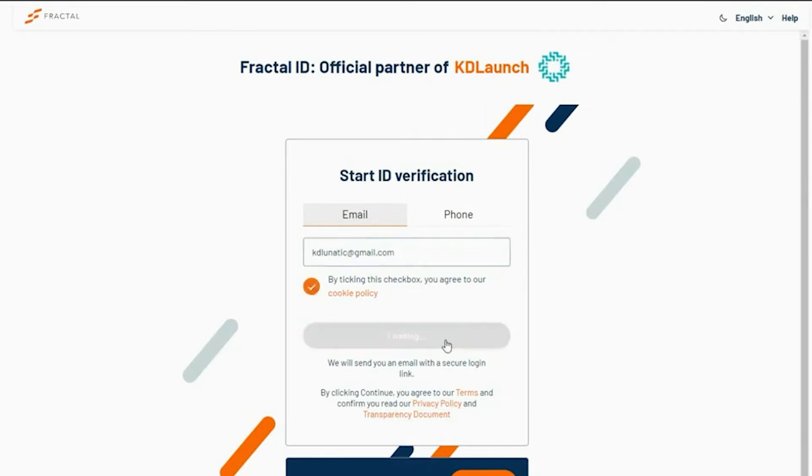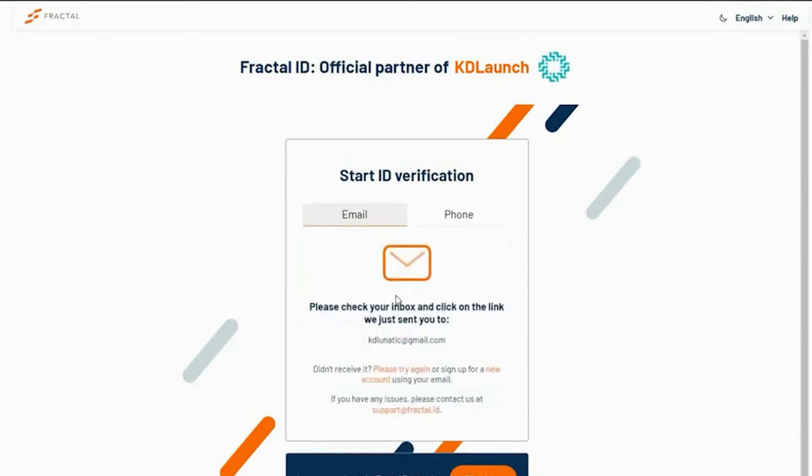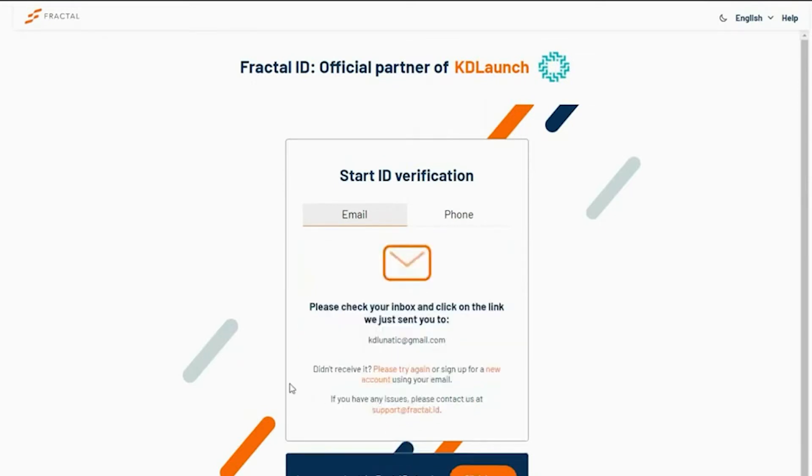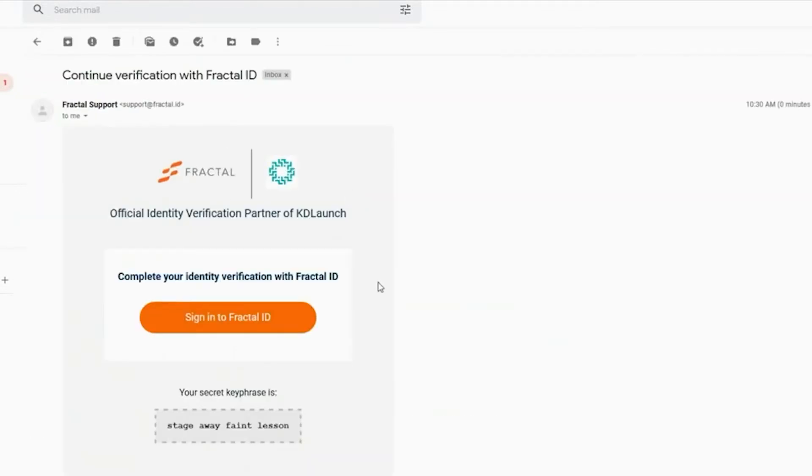After clicking continue, you will receive this email. Just open it up and click Sign In to Fractal ID.